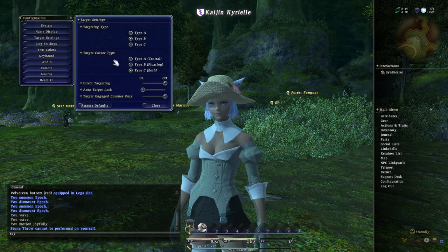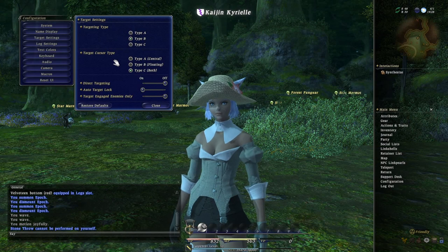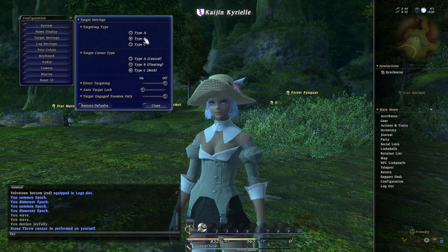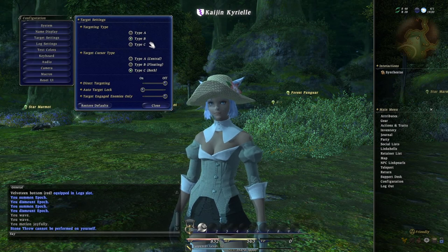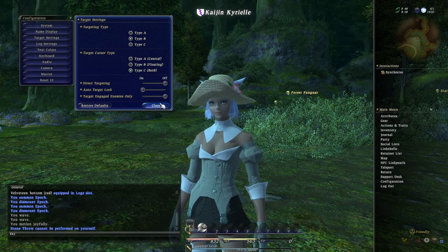Next I want to go over target settings, because I've already been talking about that quite a bit. There are three targeting modes, and this is going to be really, really important. This is where Tab targeting is either going to be a pain in the ass or it's not. A lot of people don't even know what these do — they were covered very briefly in patch notes, and there aren't any tutorials for this stuff.